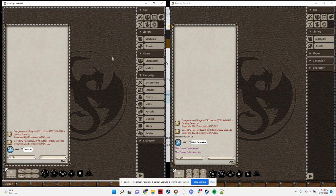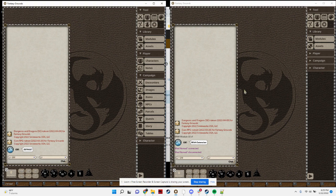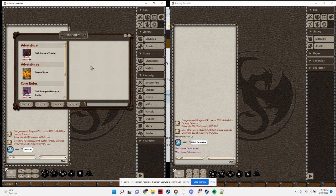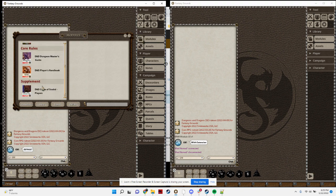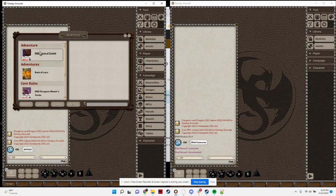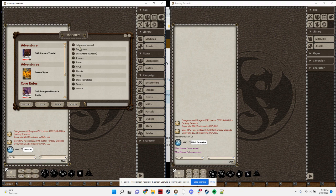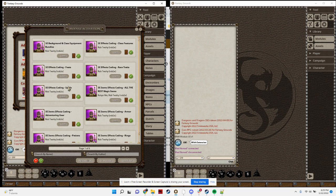On the left we have the default Fantasy Grounds and on the right we have it with my extension loaded. Normally underneath the library you have the modules window that pulls up the ones that you have loaded, and then you can click on one to see the items in it. If you want to add a new module or unload a module, you need to go to the activation page and then you can find stuff from there.